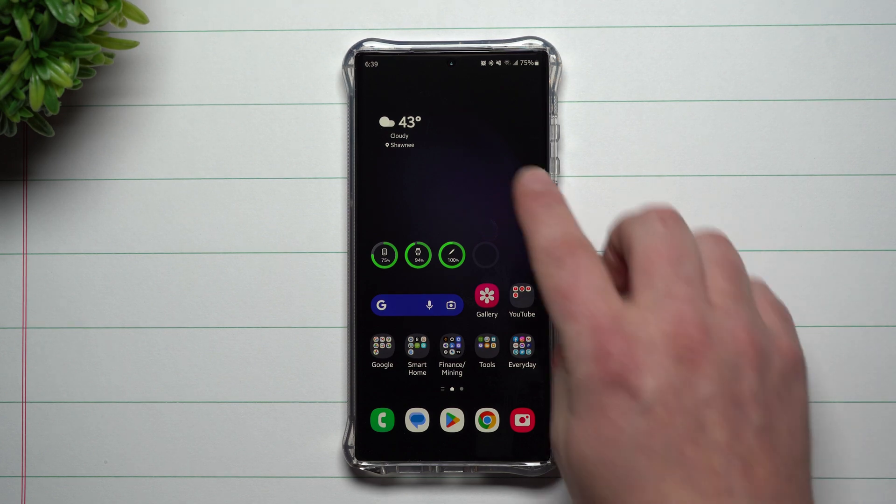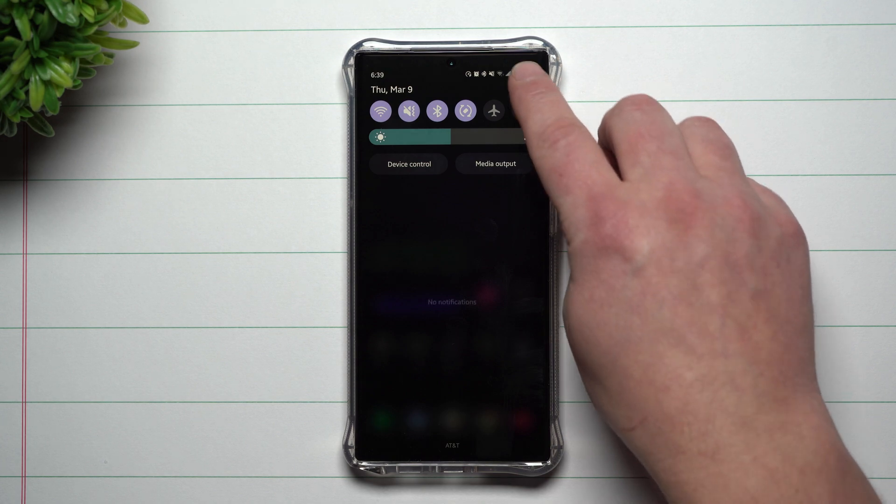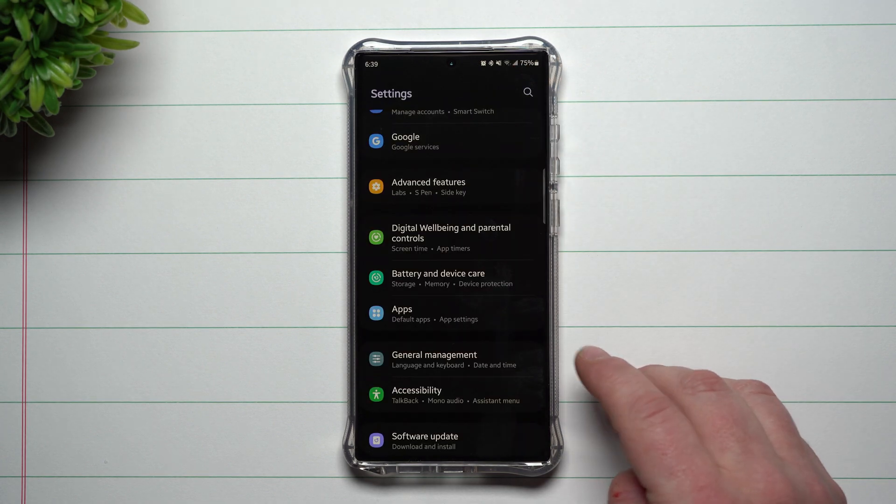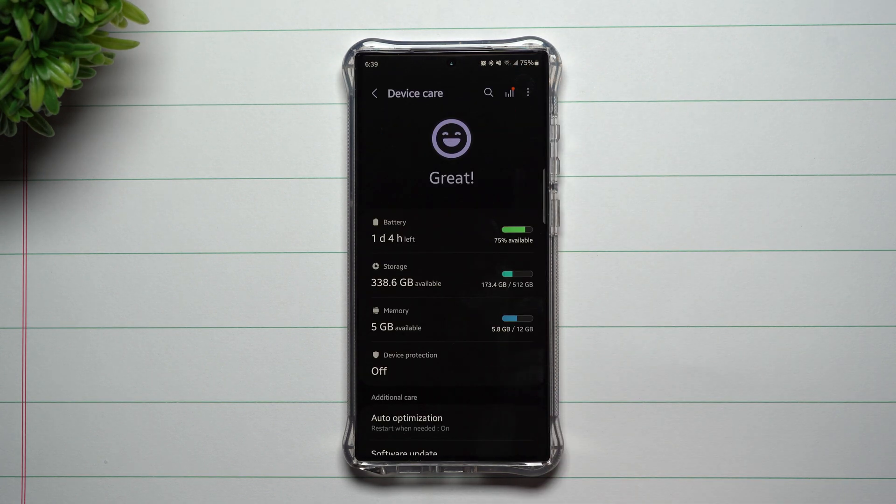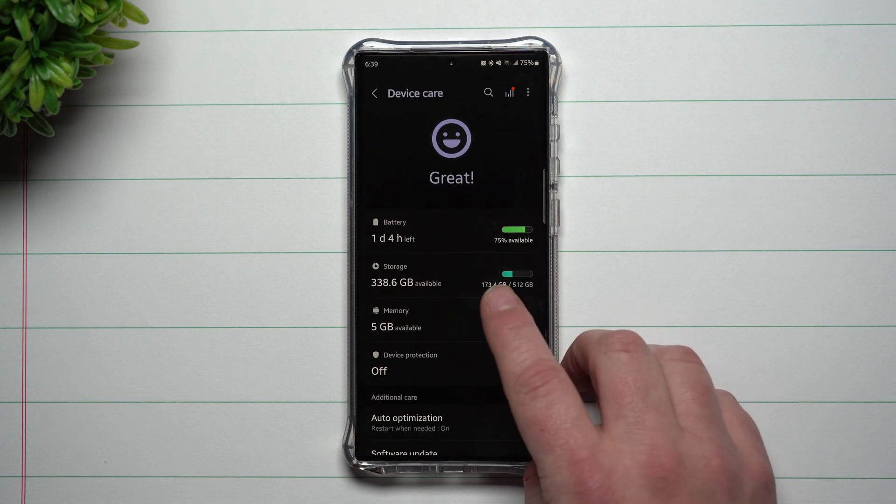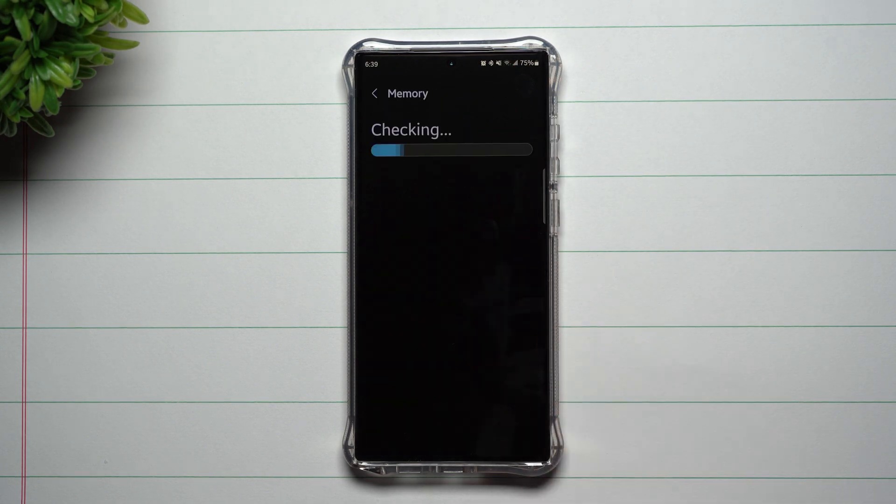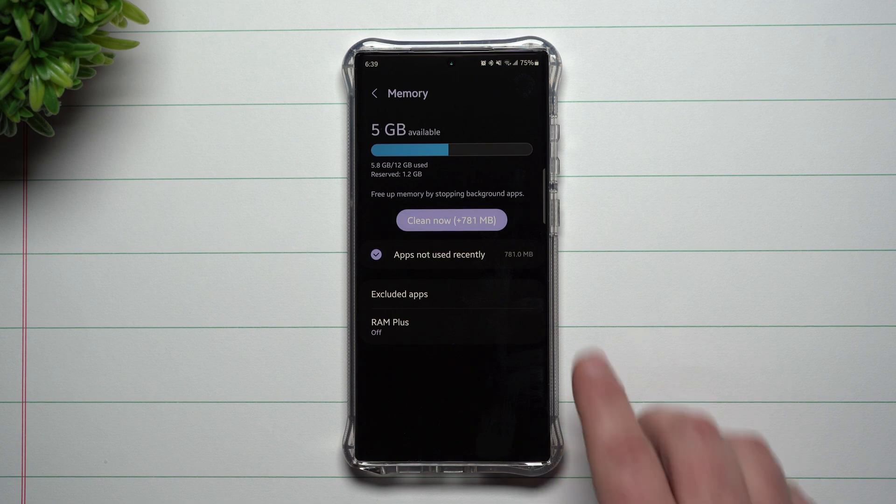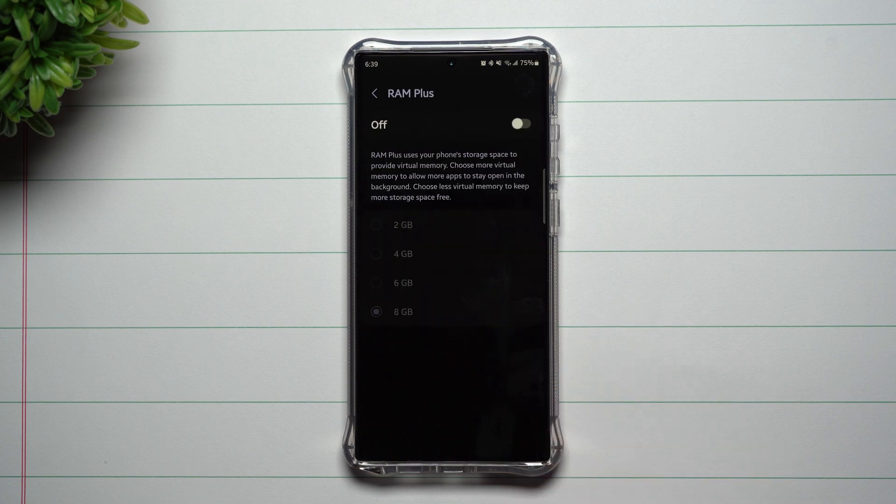So that is why when you go inside of your settings and then you go inside of battery and device care, make sure you take a look at your memory and actually turn off RAM Plus out of the box. But again, that's up to you and this is my reasoning for mine being off.